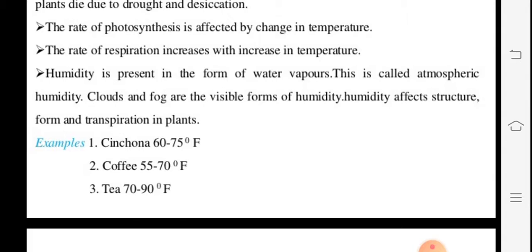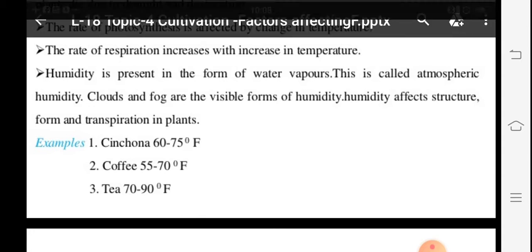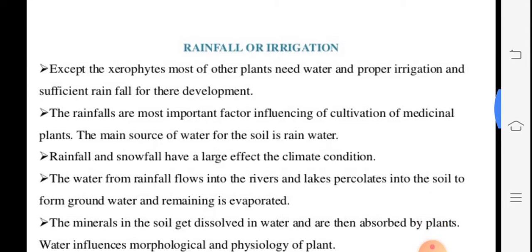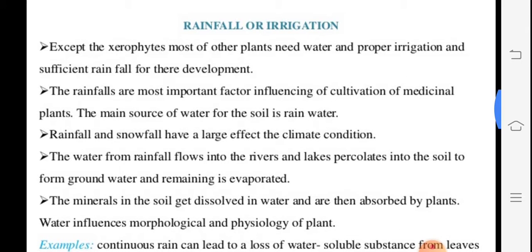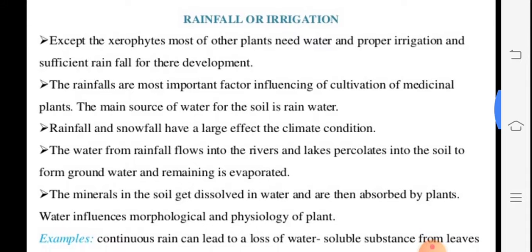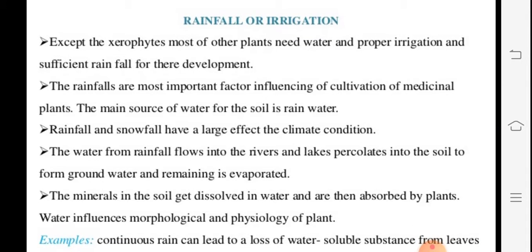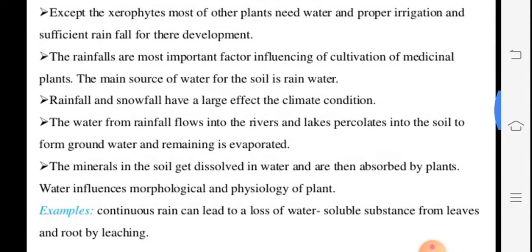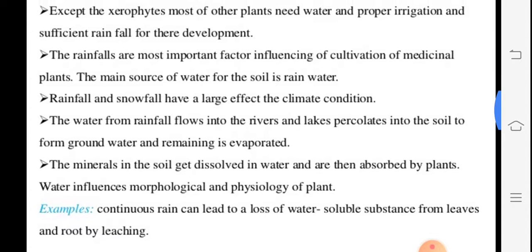Fahrenheit is the unit used for temperature, but we also use degrees Celsius — approximately 2.5 degrees Fahrenheit equals 1 degree Celsius. For coffee, the range is 55 to 70°F; for tea, 70 to 90°F. Rainfall is very important — it influences medicinal plant cultivation and also affects the soil.